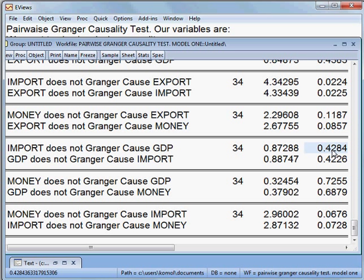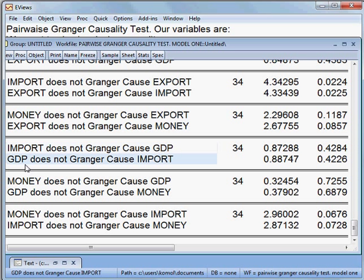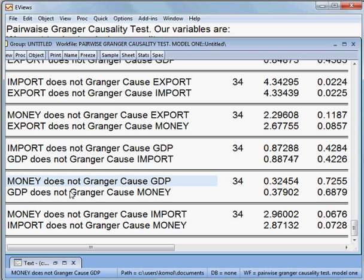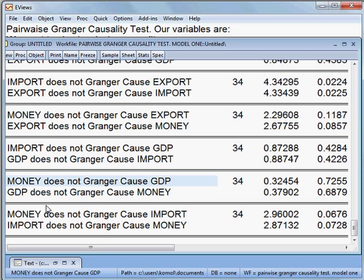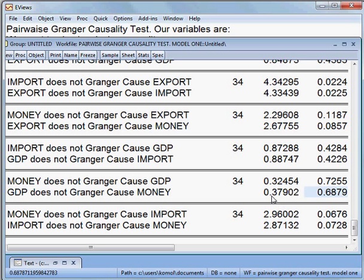Import does not cause GDP — we cannot reject the null hypothesis, meaning import does not cause GDP. At the same time, GDP does not cause import because the P-value is more than 5%. Money supply does not cause GDP — that is also true as we cannot reject this hypothesis. And GDP does not cause money — that is also true.